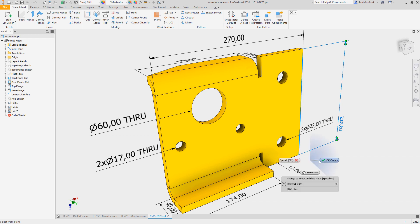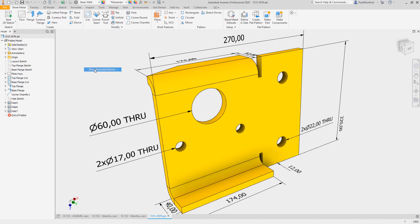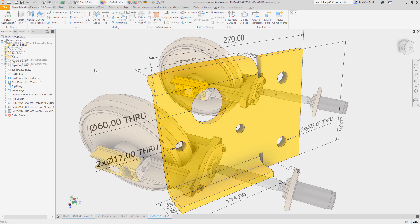Extended part information has also been improved. Now when you select display extended information after feature node name, you'll see extended information in the sheet metal environment as well as shells, splits, combines, patterns, and surface features.